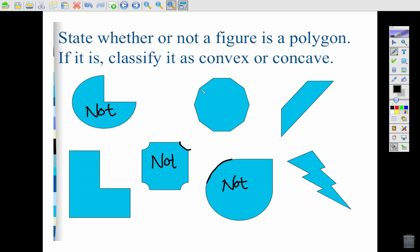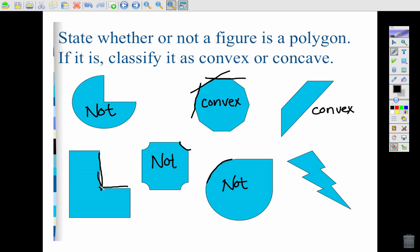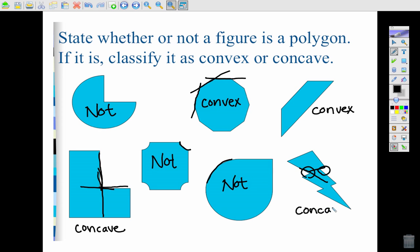For the figures that are polygons: if I extend all of the sides of this figure they would never go through the middle — no indentation or caves — so this is a convex polygon, as is this next example. Down here, the L-shaped figure has a cave; it indents, and if I continue this line it goes through the blue, so this is a concave polygon. The lightning bolt also has cave indentations, so it is also concave.